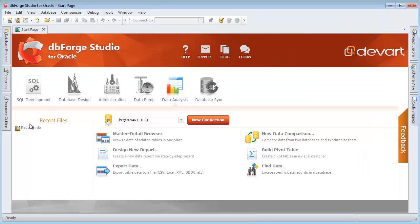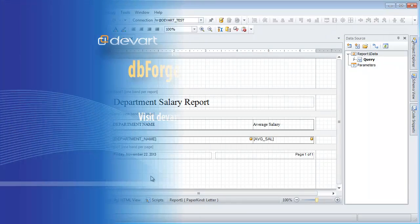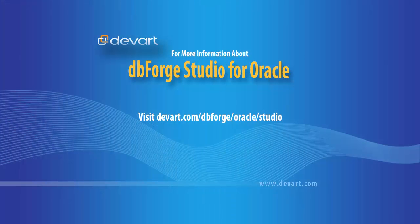To open a recently saved report file, click it on the Start page. Thank you for watching the dbForge Studio for Oracle demonstration.